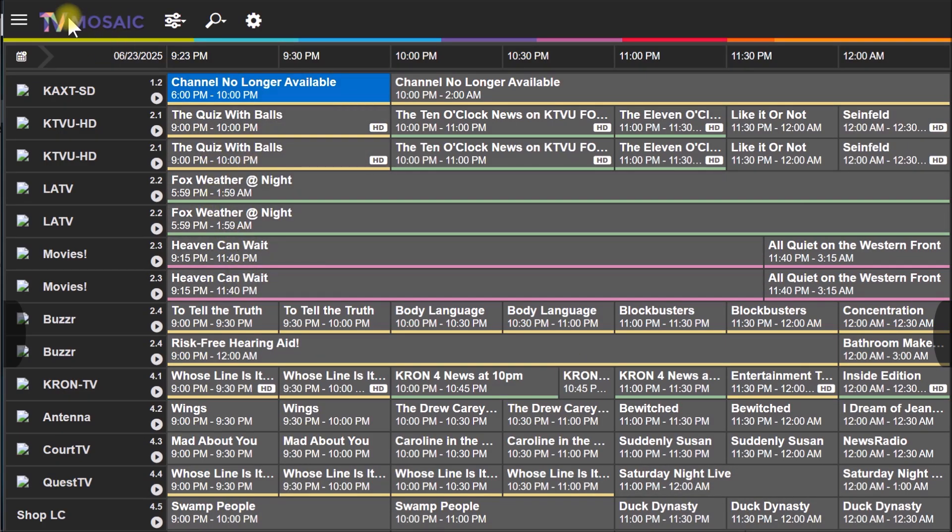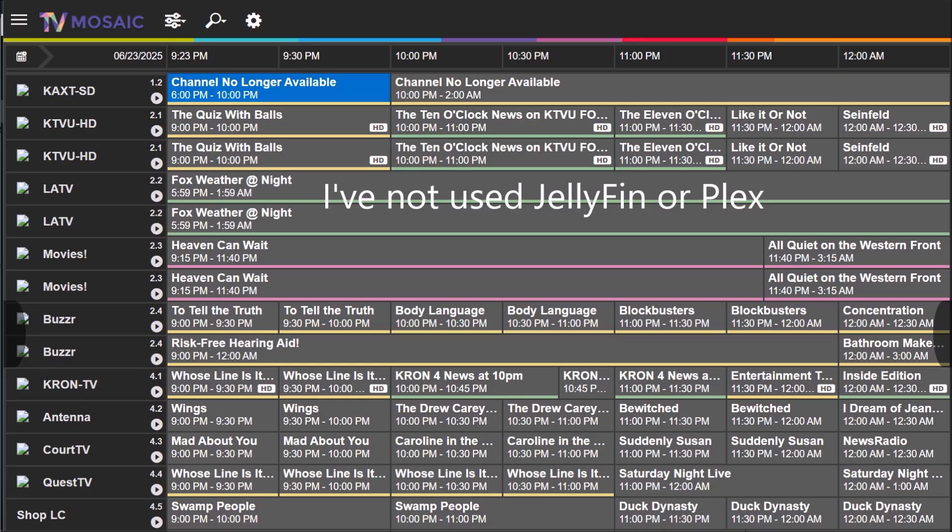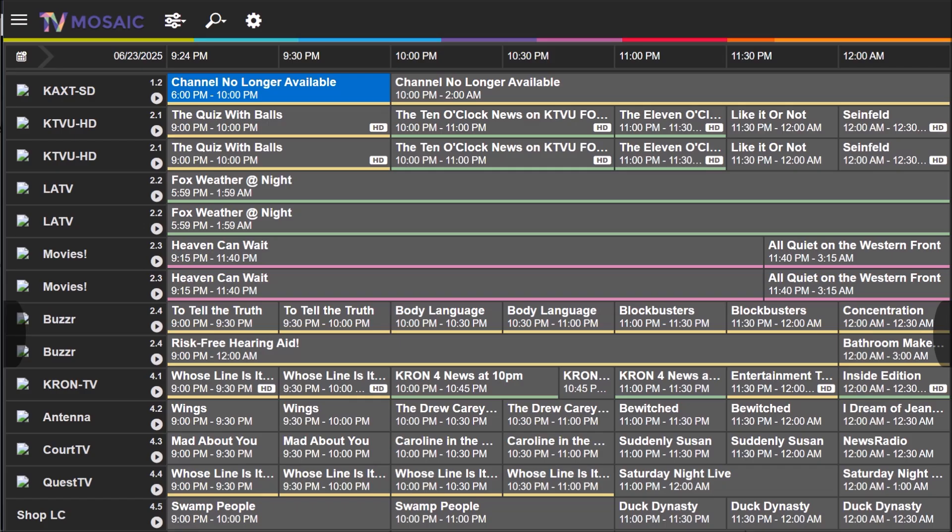Anyway, that's how to add the program guide listings to TV Mosaic, and I use Perk Data for that. Once you set it up, it's just set it and forget it - it just works. If you have any questions about that, post up in the comment section below, and as always, thanks for watching.